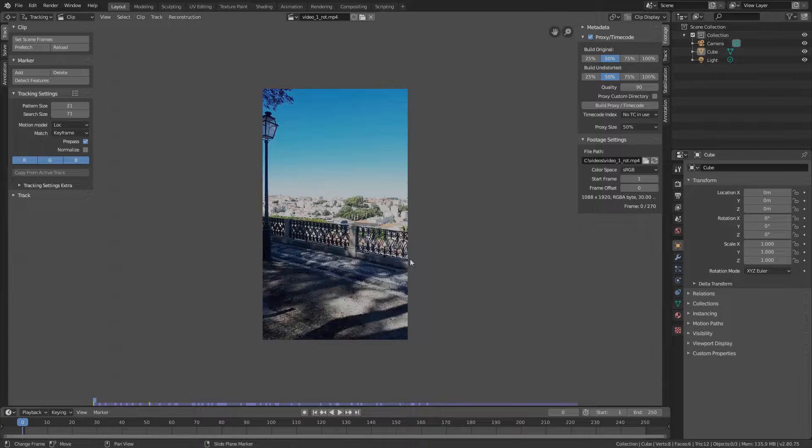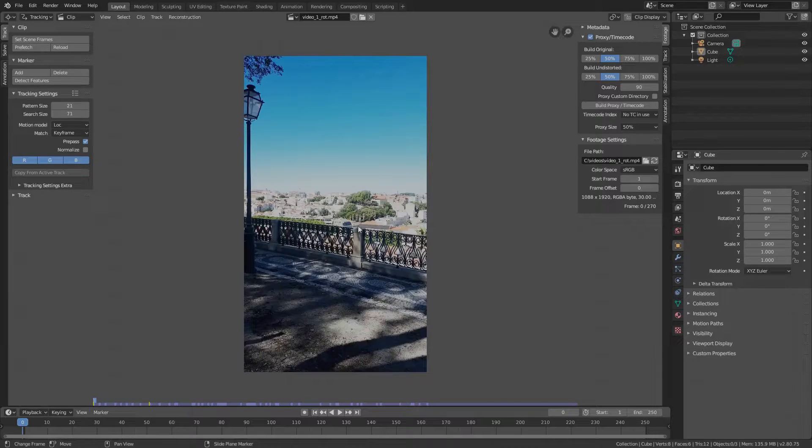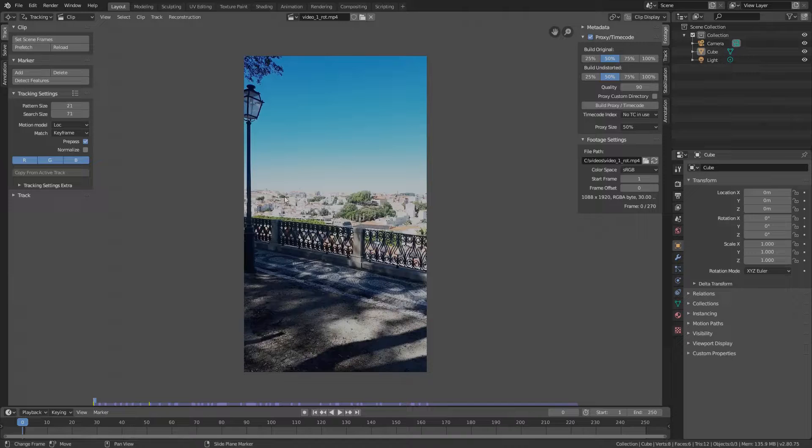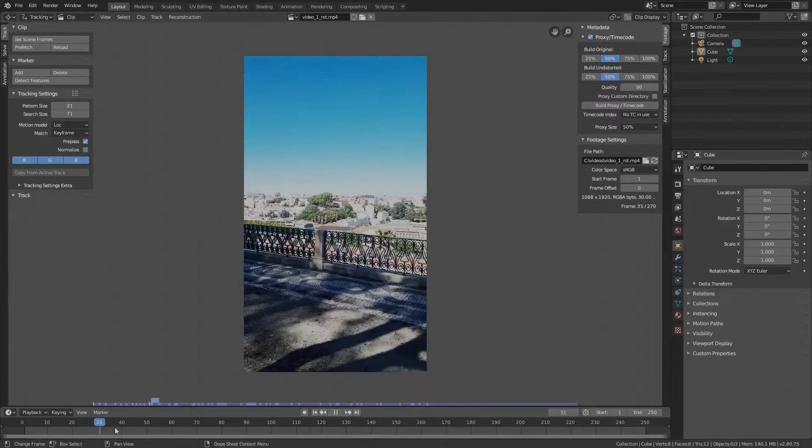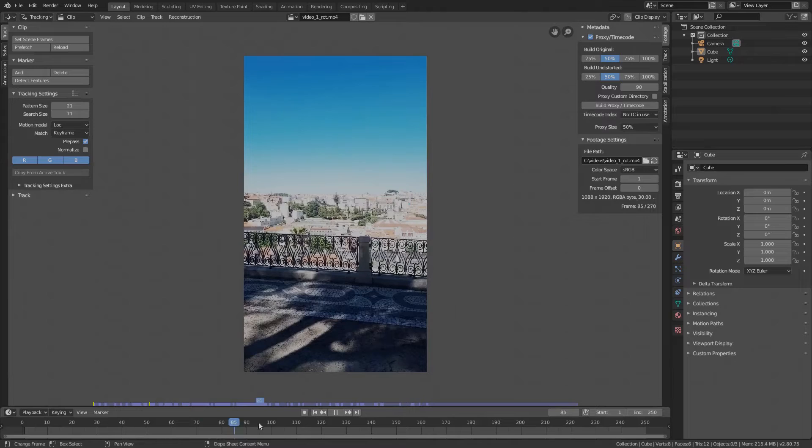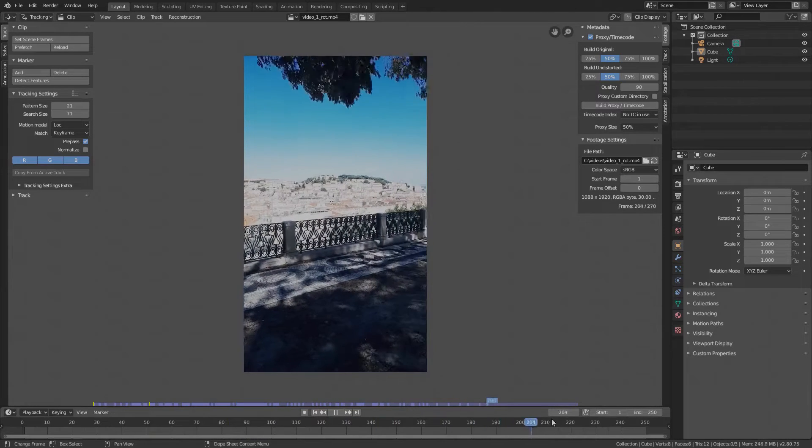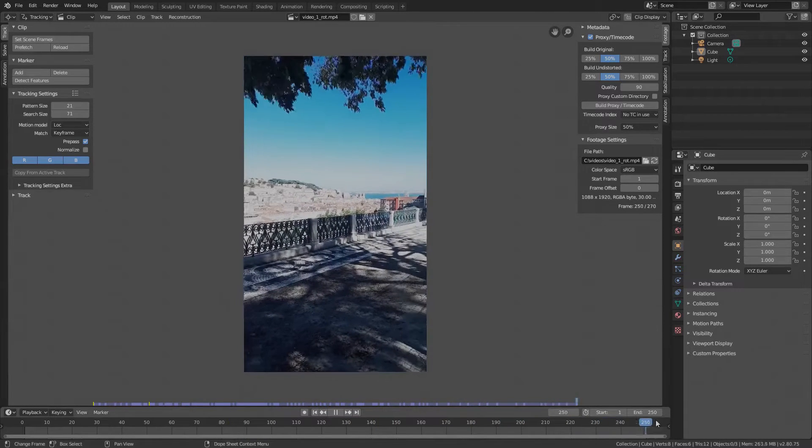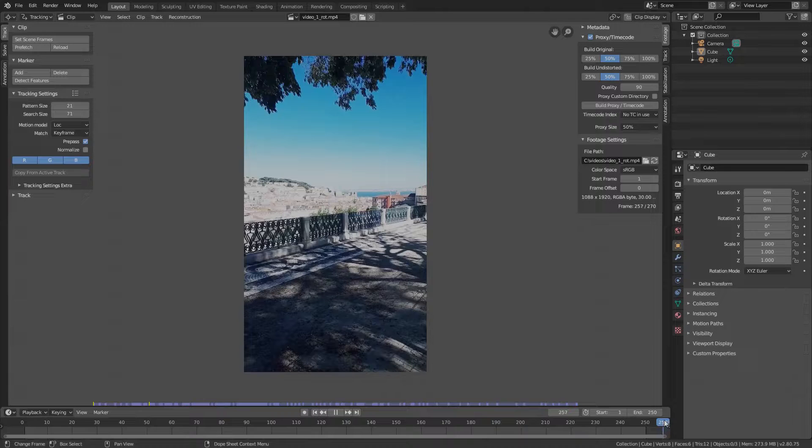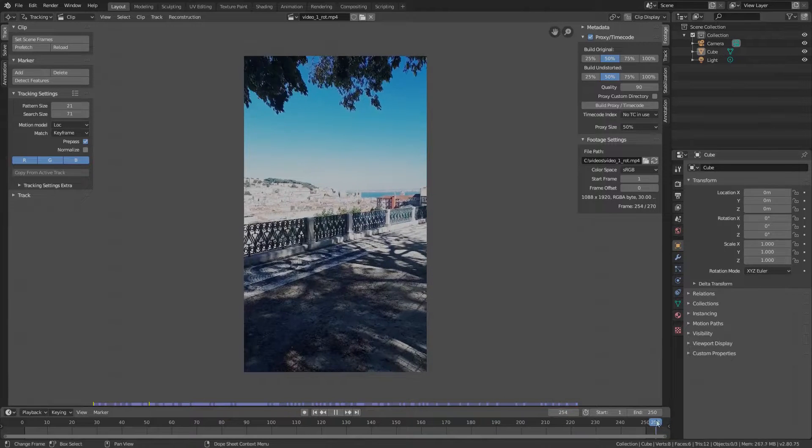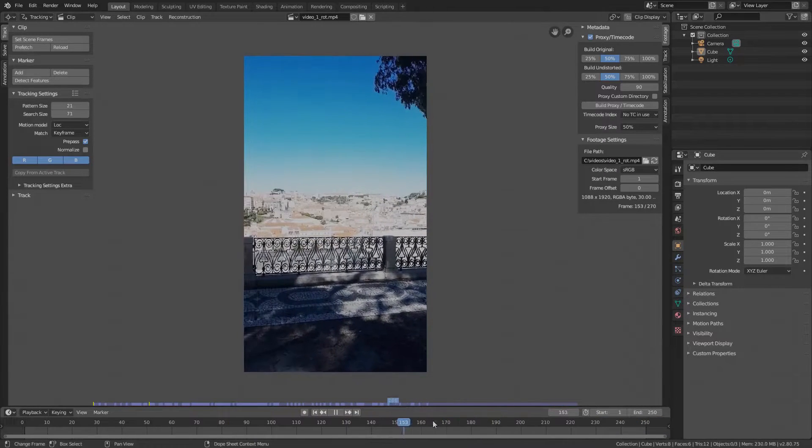In Blender, the video is stabilized using markers that track some small area of the footage and record the position and rotation of the area on every frame. Once that area gets out of the frame, for instance, because we have rotated the camera, we lose the marker and the marker's job is done. The goal is to make every marker stick to its area as long as possible and to avoid losing them.